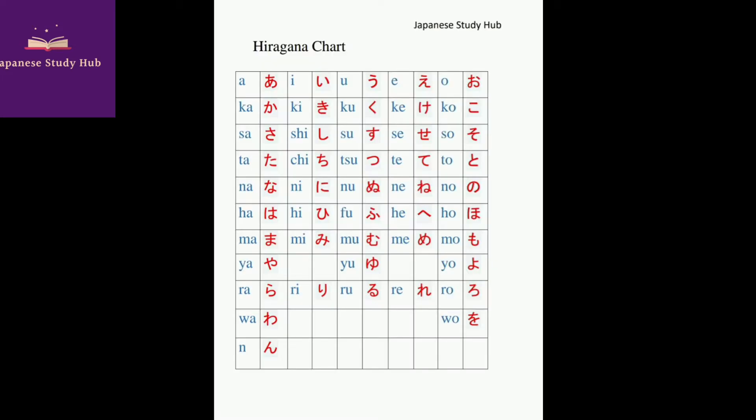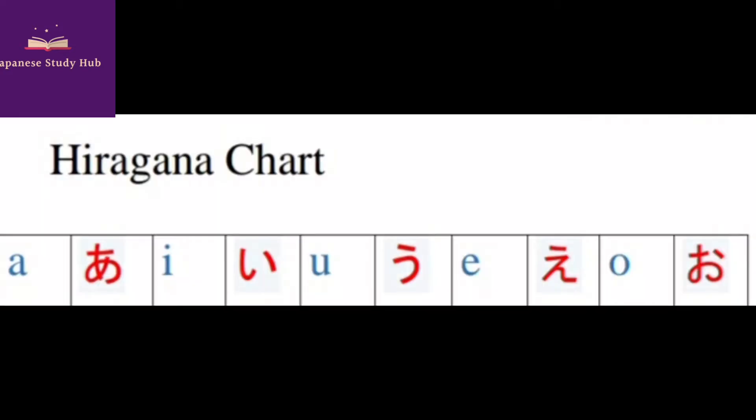So today I am going to show you how to write Hiragana vowels. There are 5: A, E, I, U and O. Let's go.